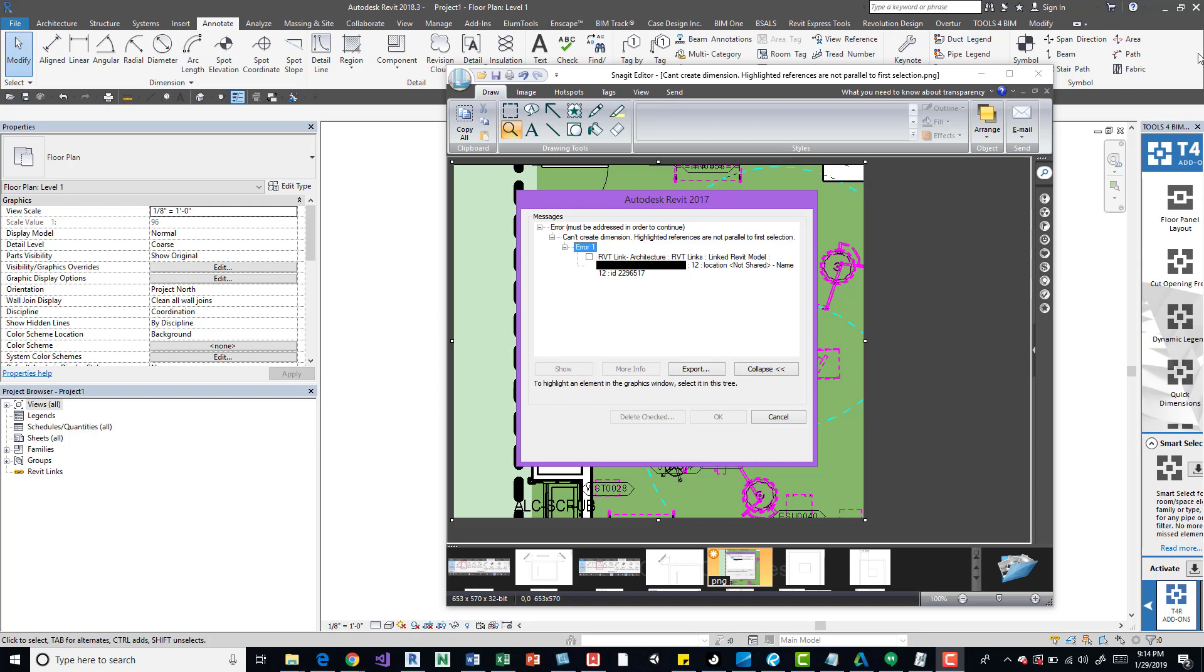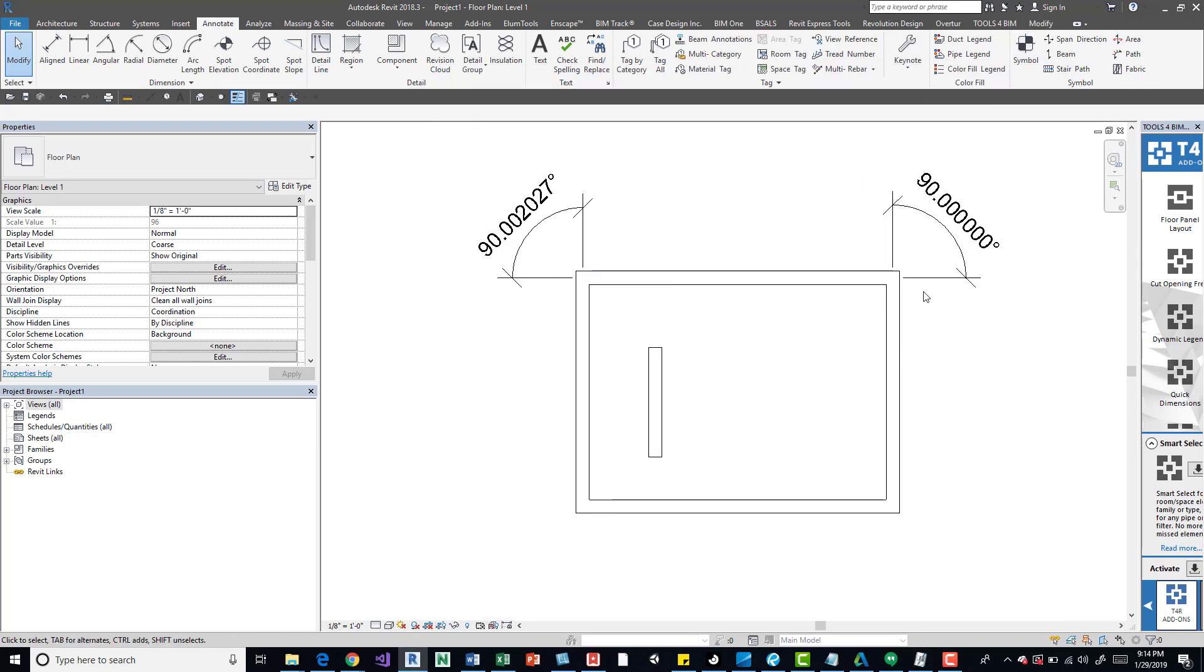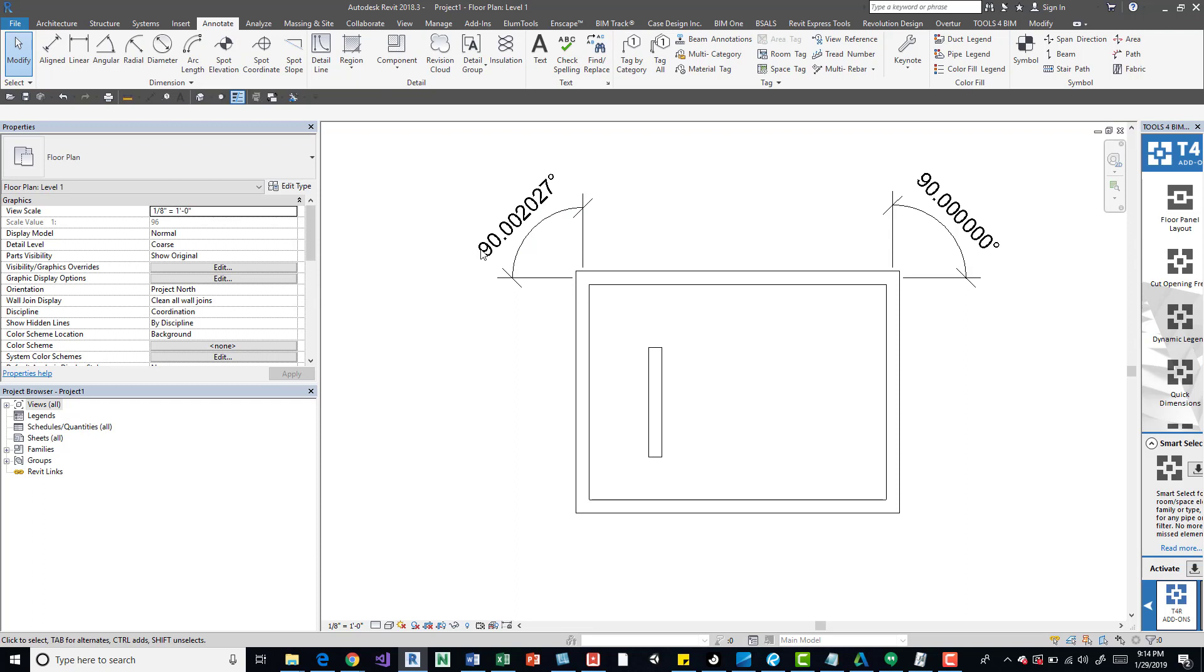If we close this, you can see that I have Revit open. I have a few walls placed here. So this one's off a little bit compared to the others. It's just by a little bit. You can see 90 a couple decimal points over 2027.